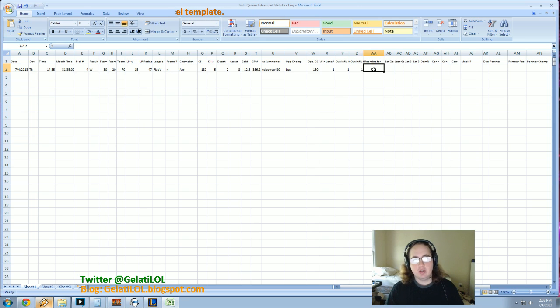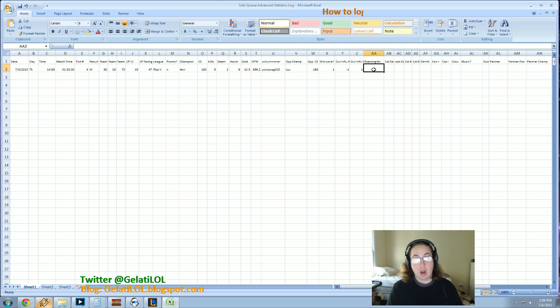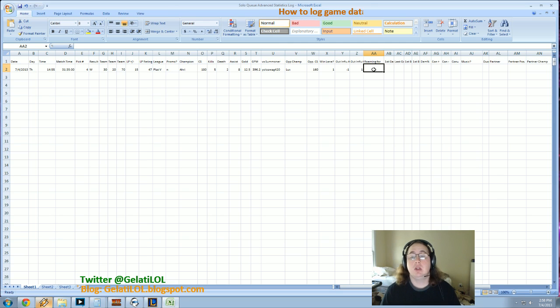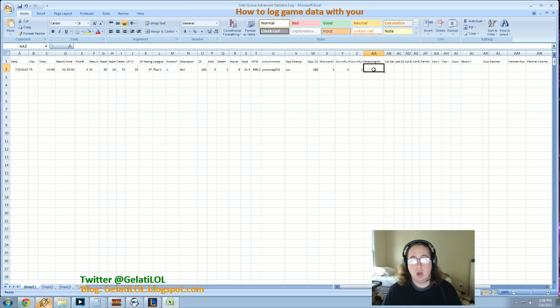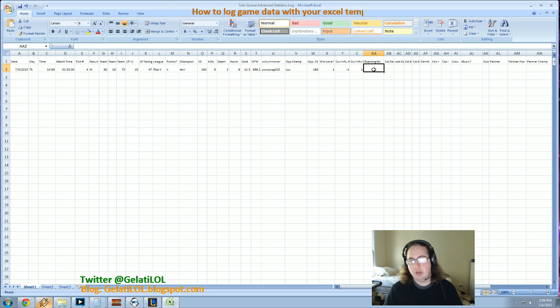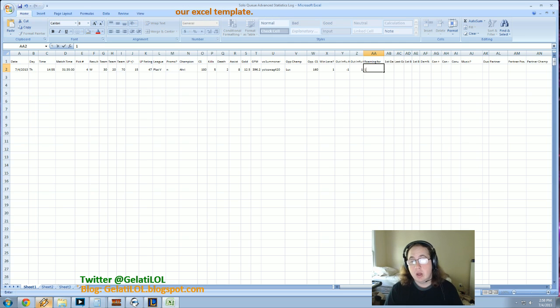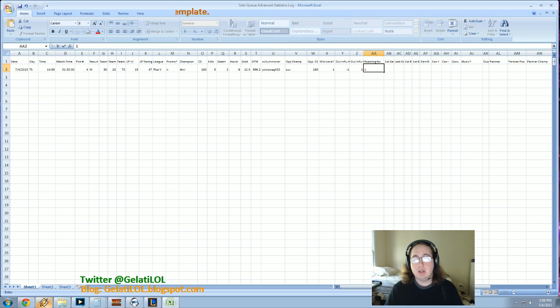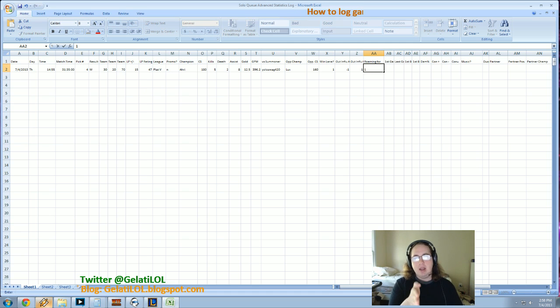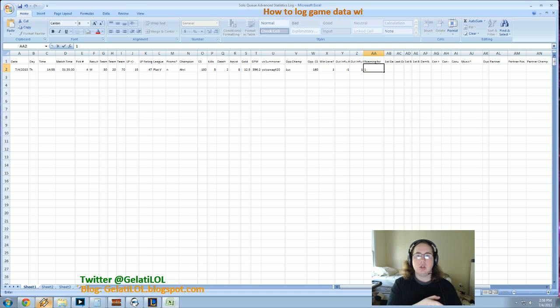Roaming, this is like purely for top lane and mid lane. I do not track this for support and AD carry because typically they stay put. But the roaming grade I do, you know, maybe on Ahri I probably roamed a lot. So we'll say I had a 1. And that means, that doesn't just mean that I did well. It means that I out roamed the Lux.